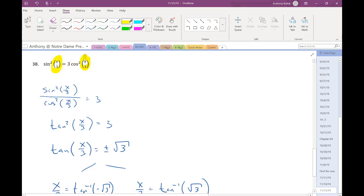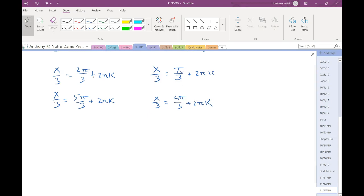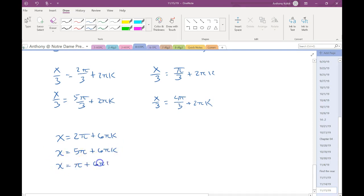I wrote these as infinite solutions because the coefficient on my x is not 1. For a problem like that, it's usually easiest to start with the infinite solution and then work our way out. But I'm not done with the infinite solution here because I haven't solved for x yet. So each one of these I'm going to multiply both sides by 3 to get my answer for B.